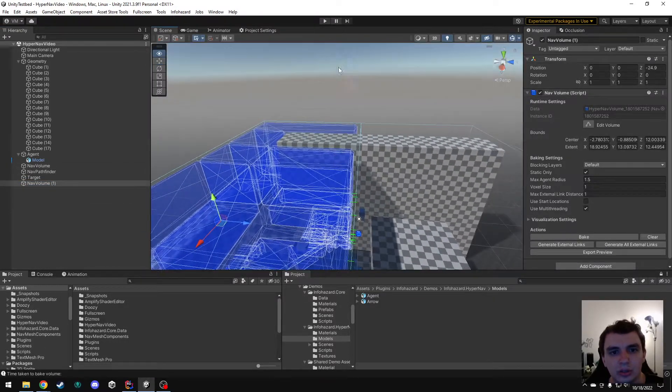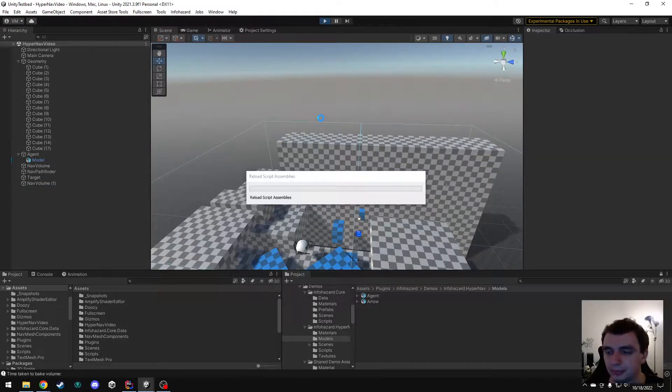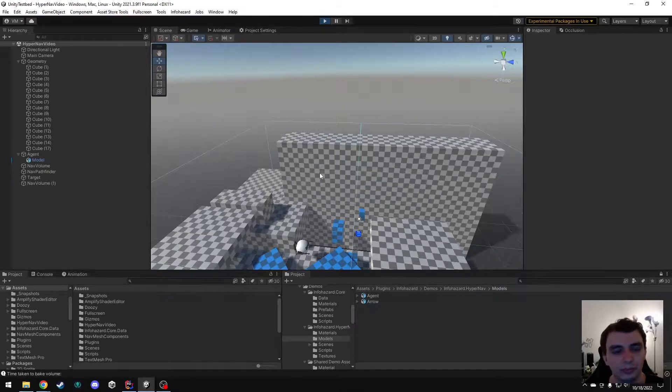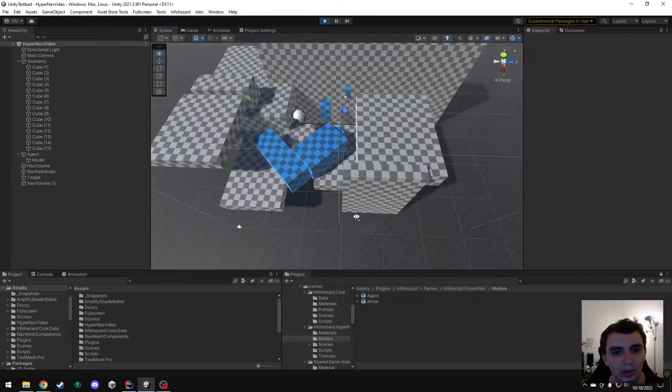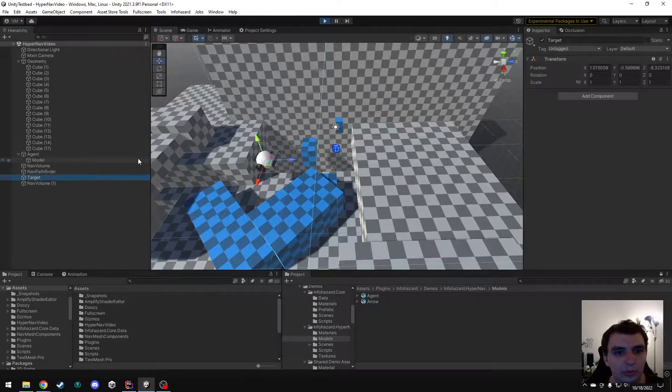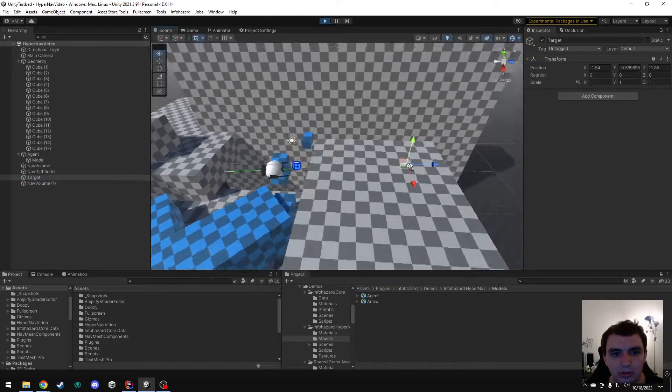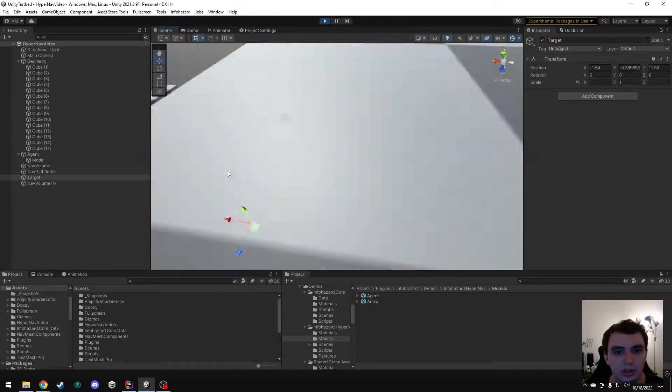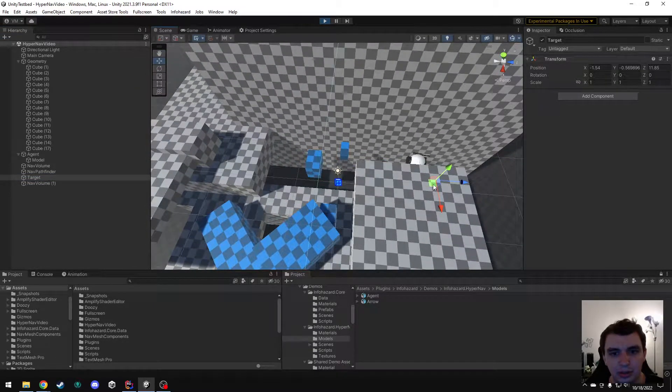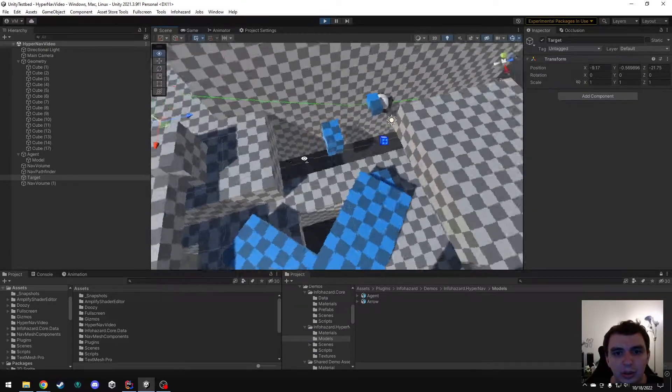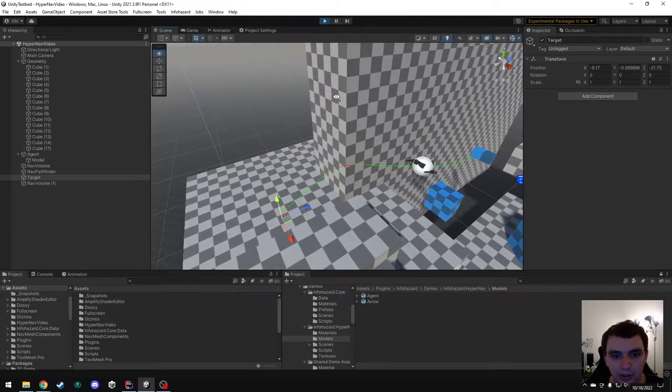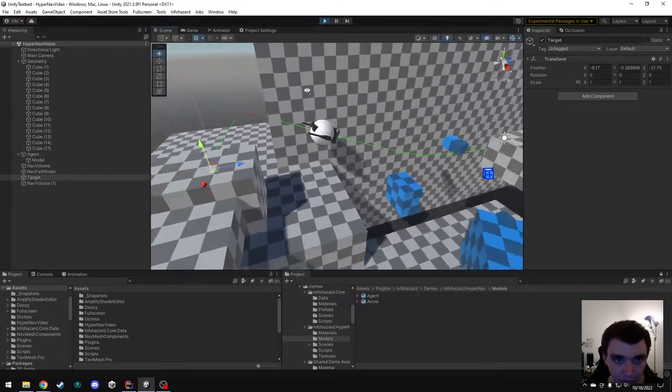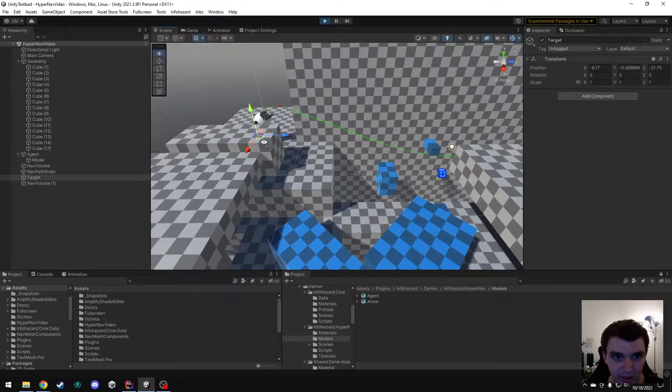So just to demonstrate it, if I move the target, you can see it navigates over here just fine. Then I move it over here and it navigates over here just fine. So it now can cross the boundary between regions.